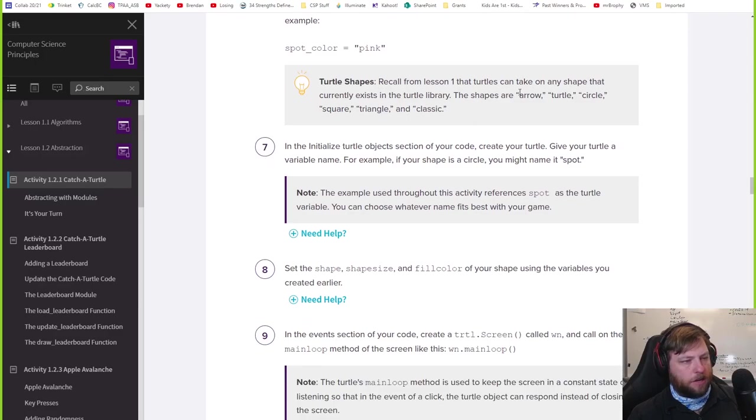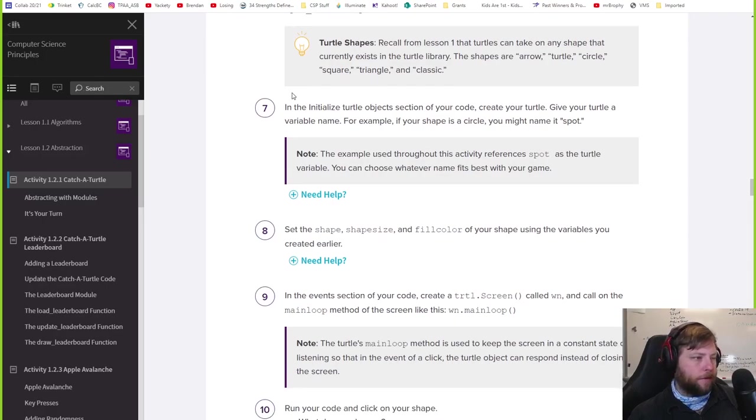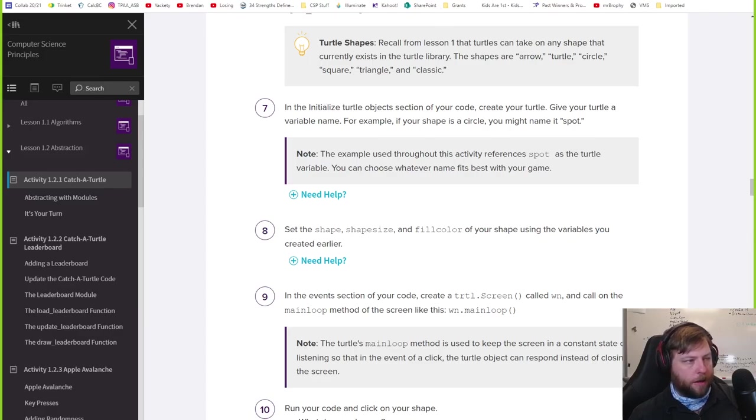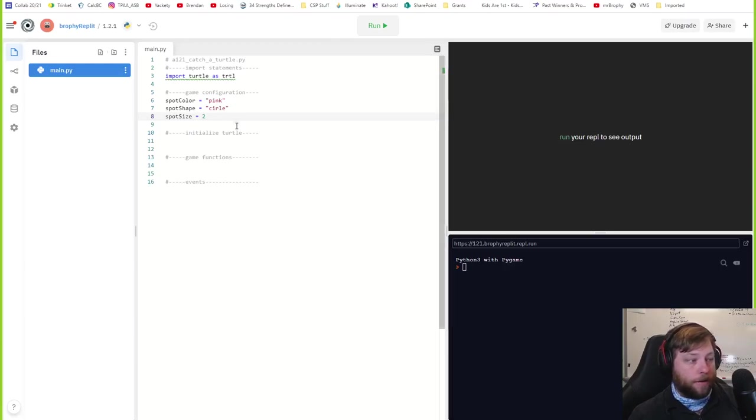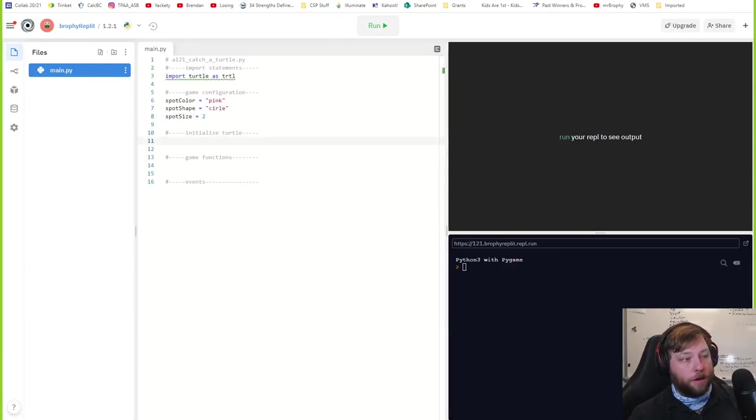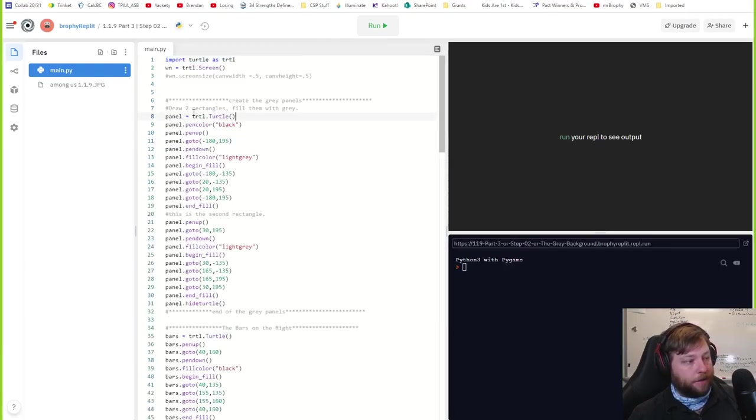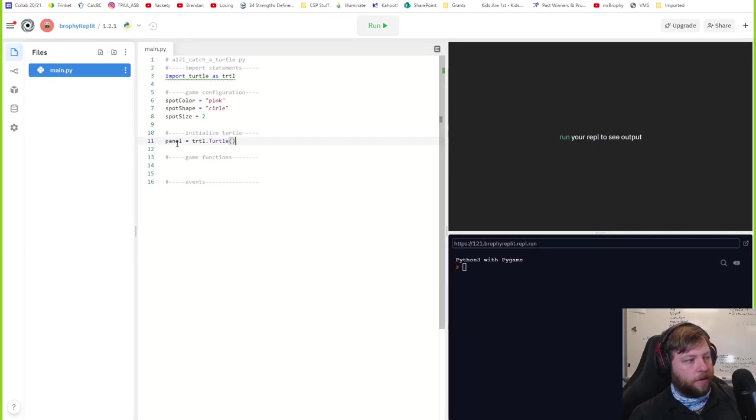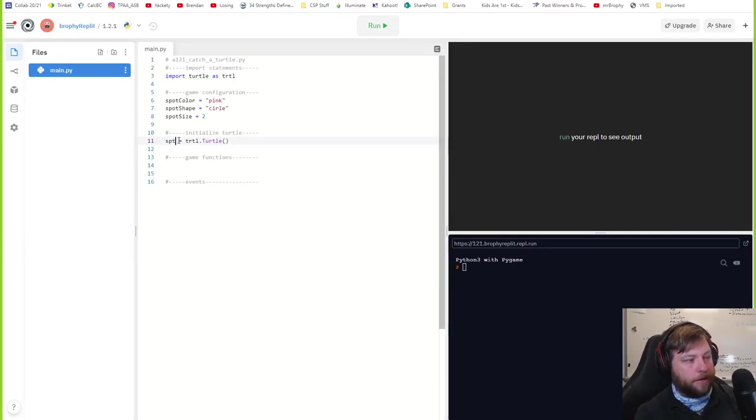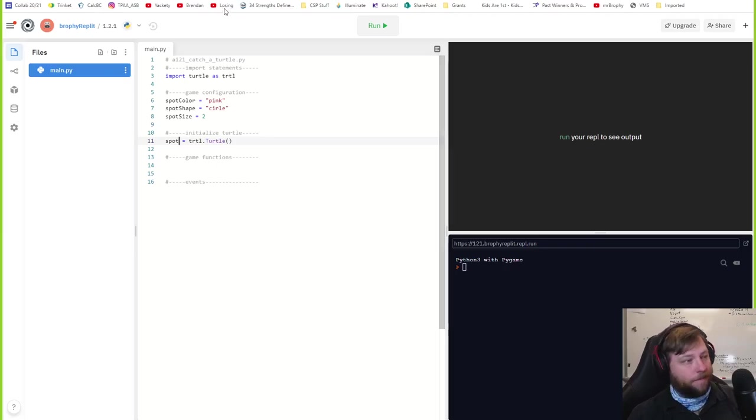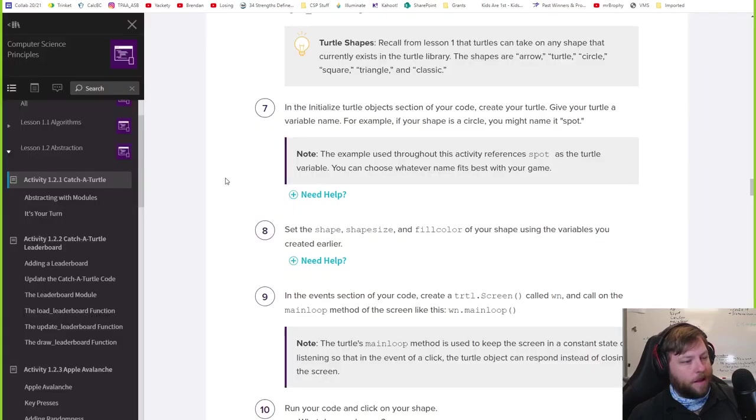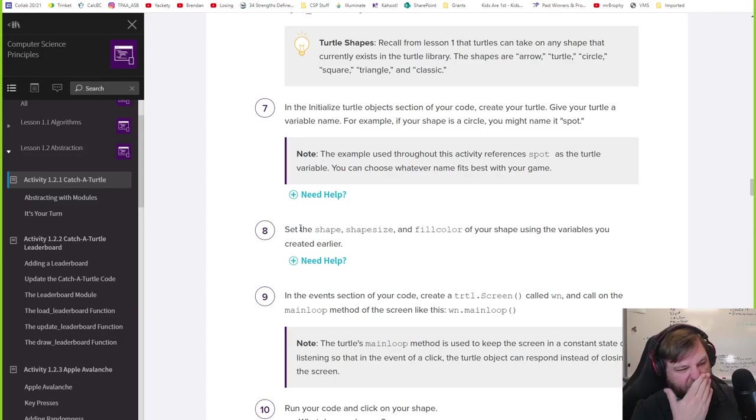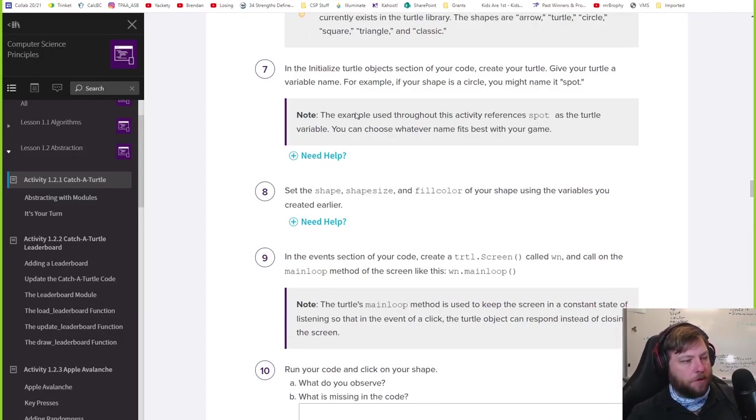Turtles can be any shape. I'm going to keep it a circle. Initialize turtles objects section your code, create your turtle. Give your turtle a variable name. For example, if shape is a circle, you might call it spot. So you're like, how do I initialize the turtle? Remember we had to do like this. Turtle dot turtle. I'm going to call it spot because I'm just going to do what they say. This is why I always have to go back to that code. Set the shape, okay, initialize this. The shape, size, and fill color of your shape using the variables. So what does that mean?